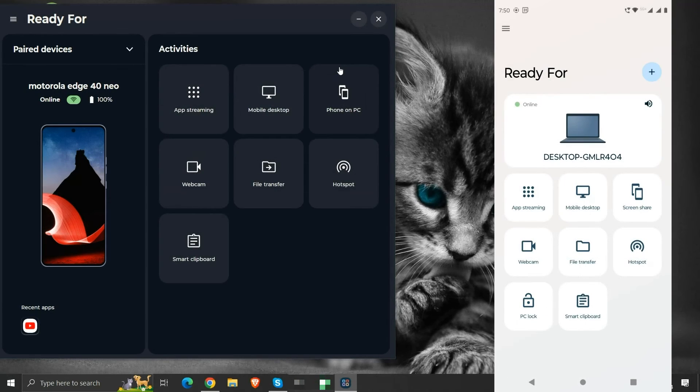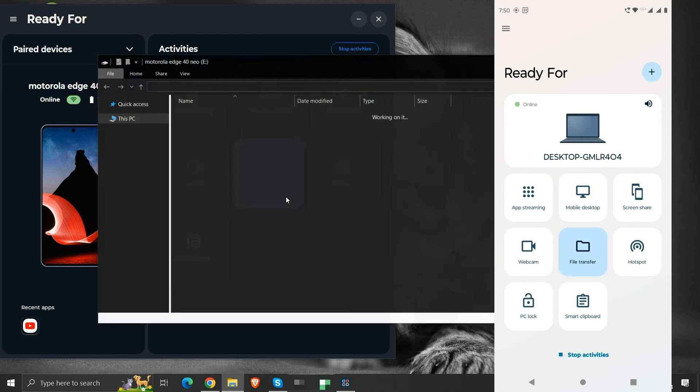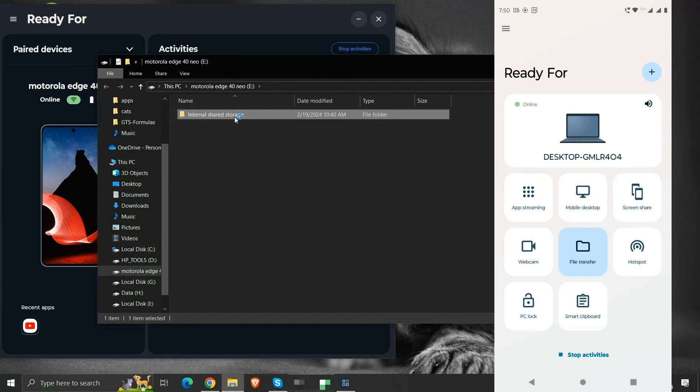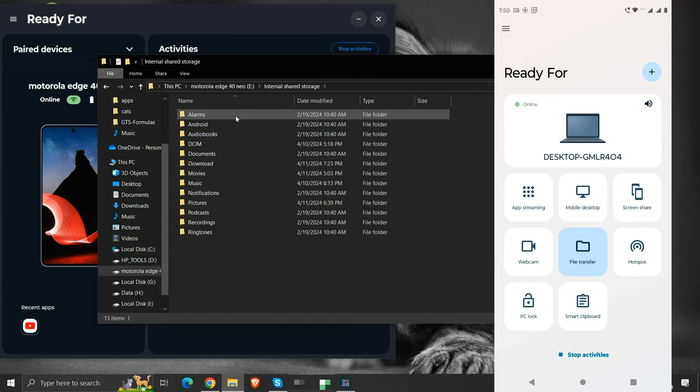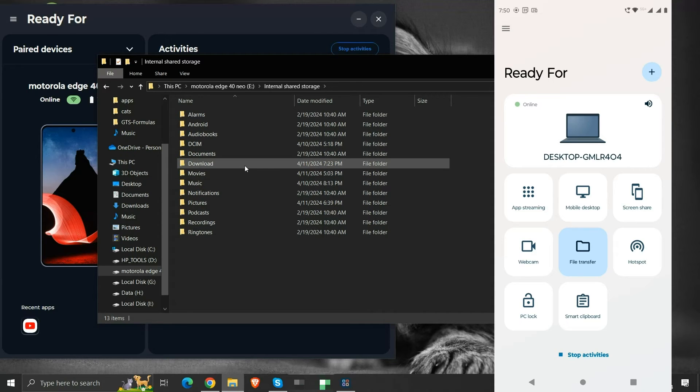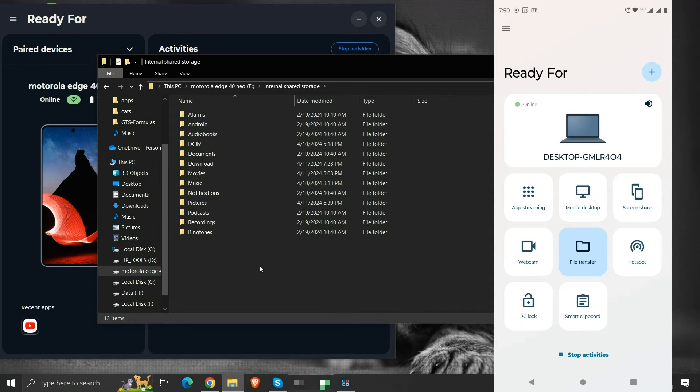The next activity is file transfer. Clicking on it opens the internal storage of our mobile phone in our computer's file explorer. Using this, we can share files between our phone and our computer. It makes file sharing among devices simple.